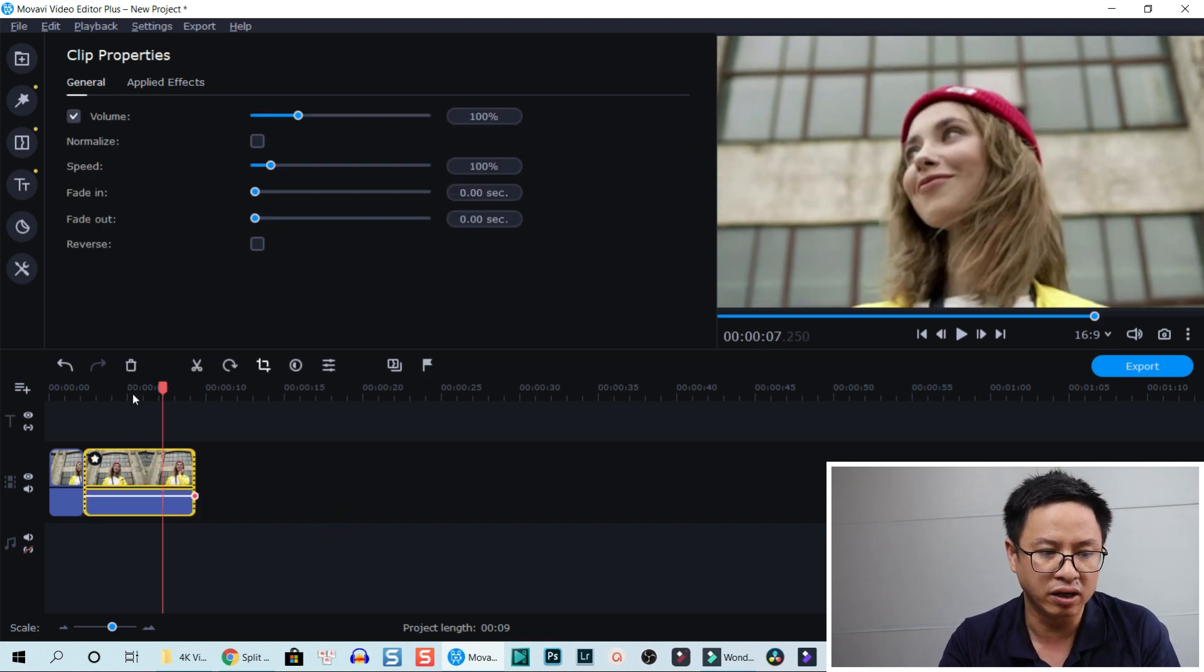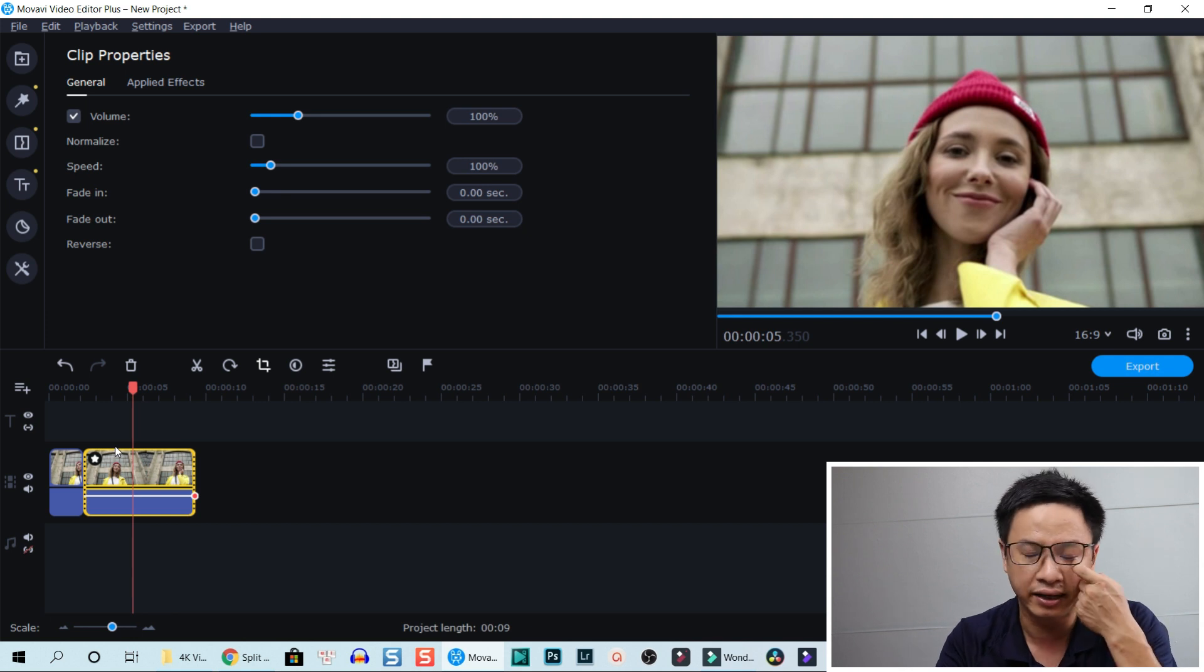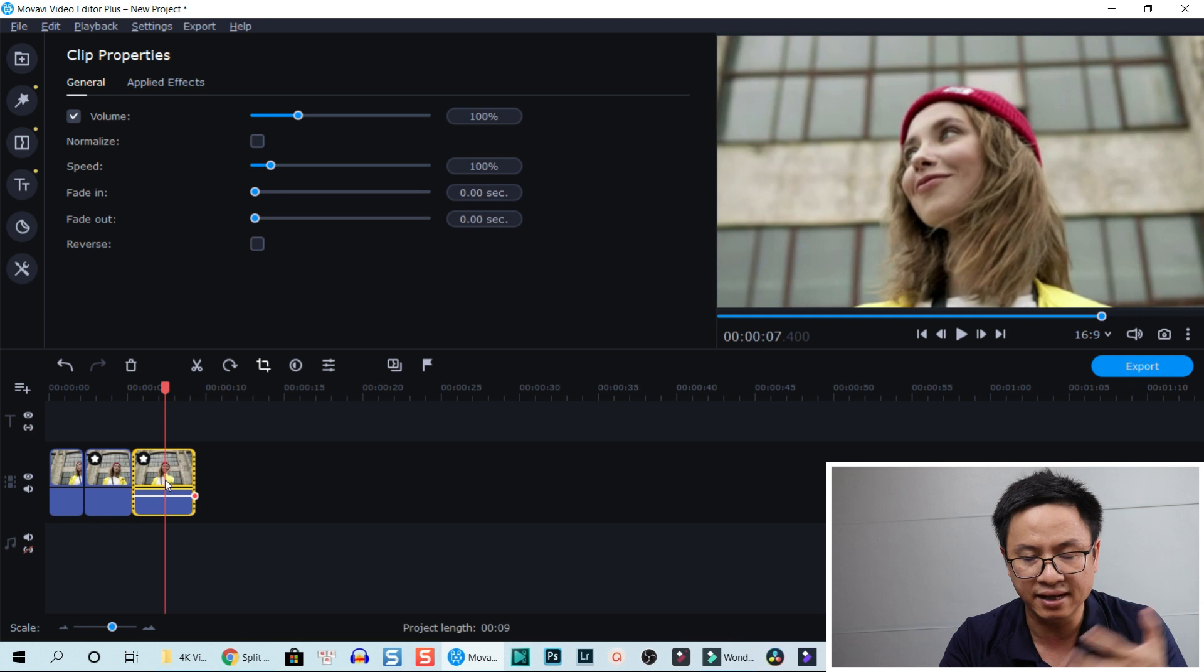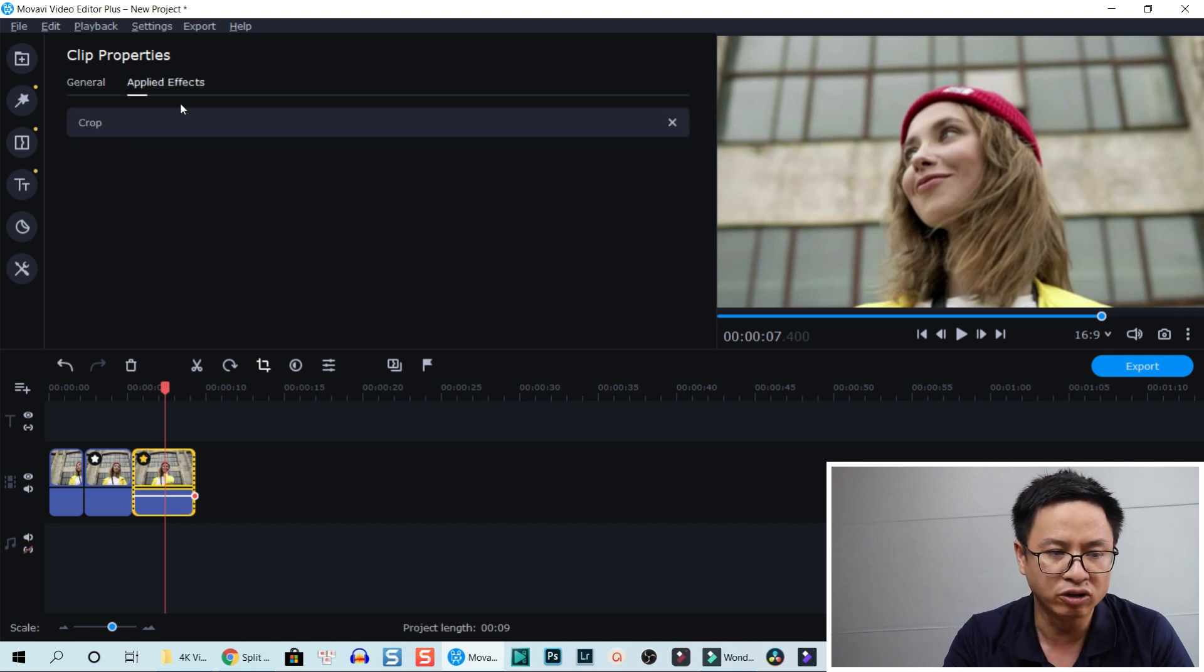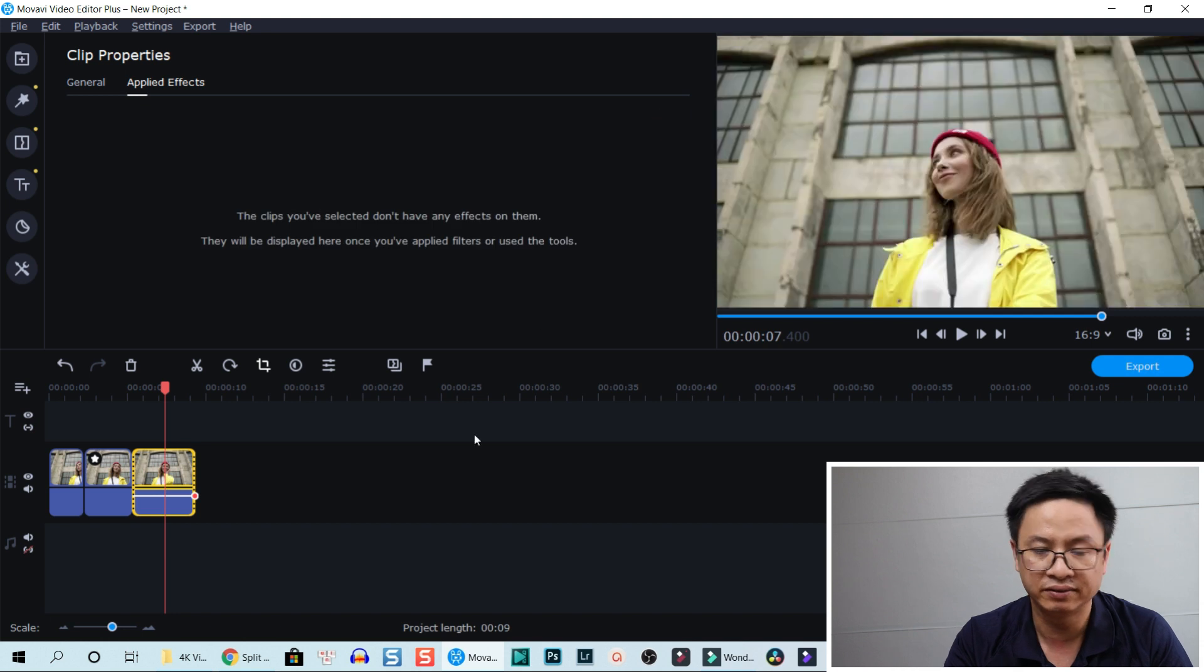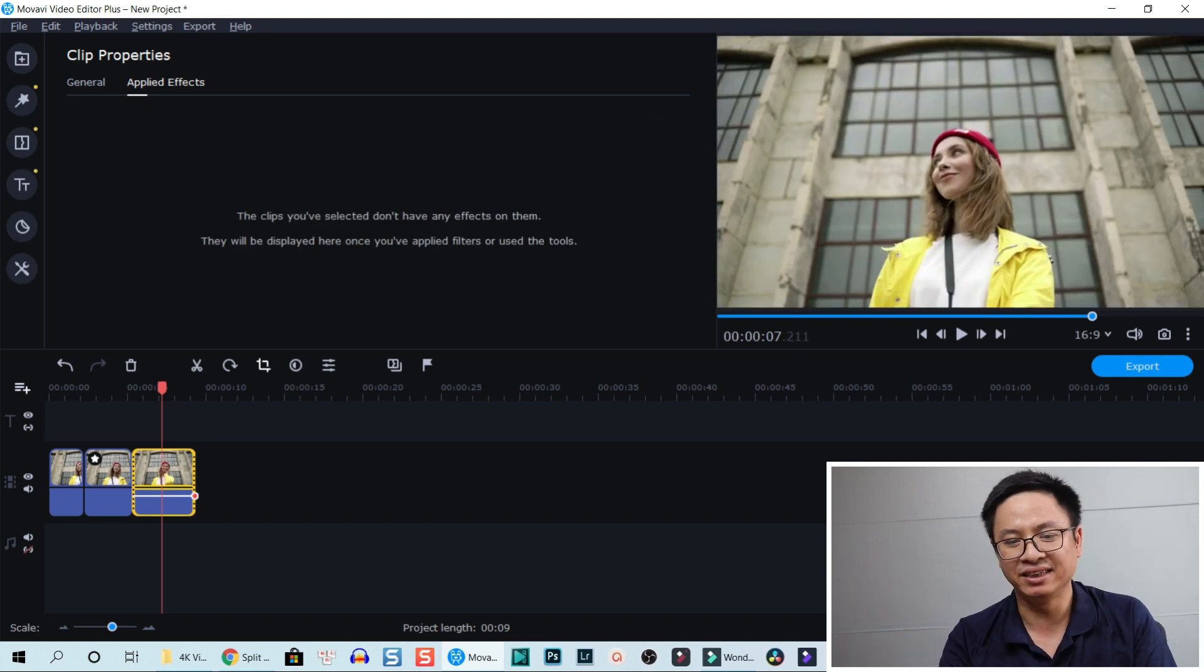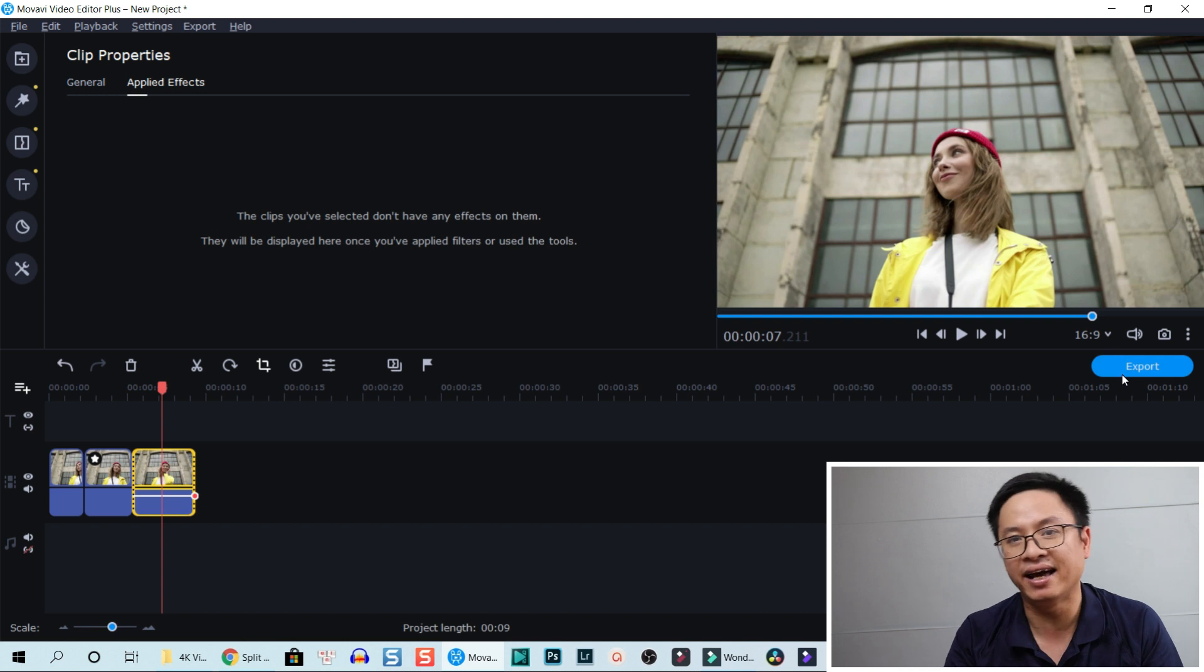How about if I want to crop back to full screen? Then I split the clip again. This time it is easier: just click the star, go to applied effects, and click on this button to remove the crop.